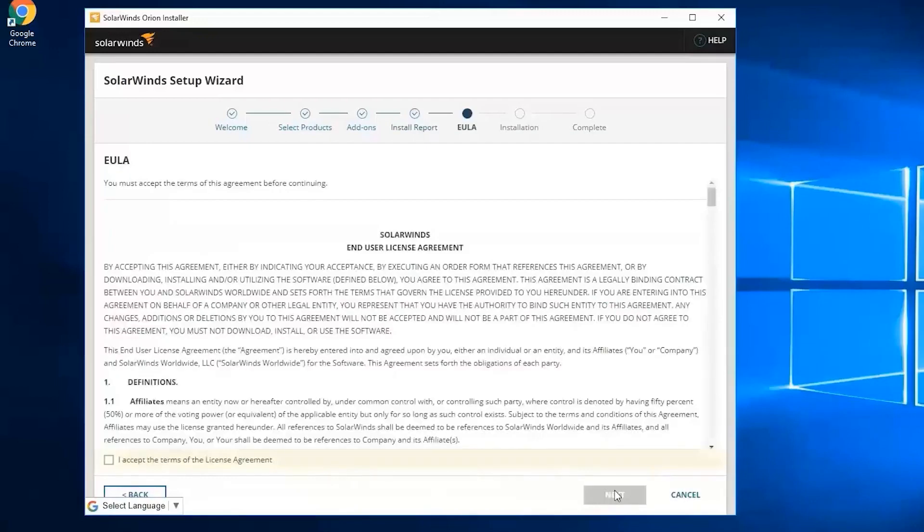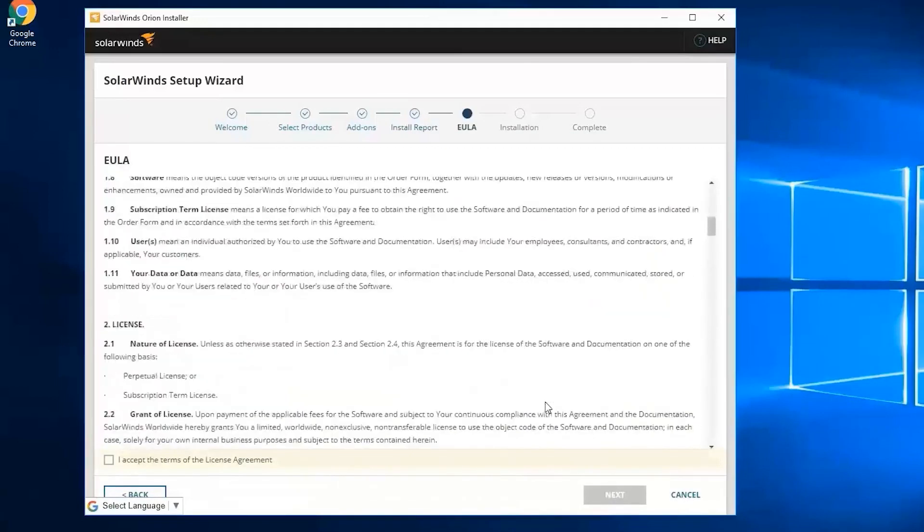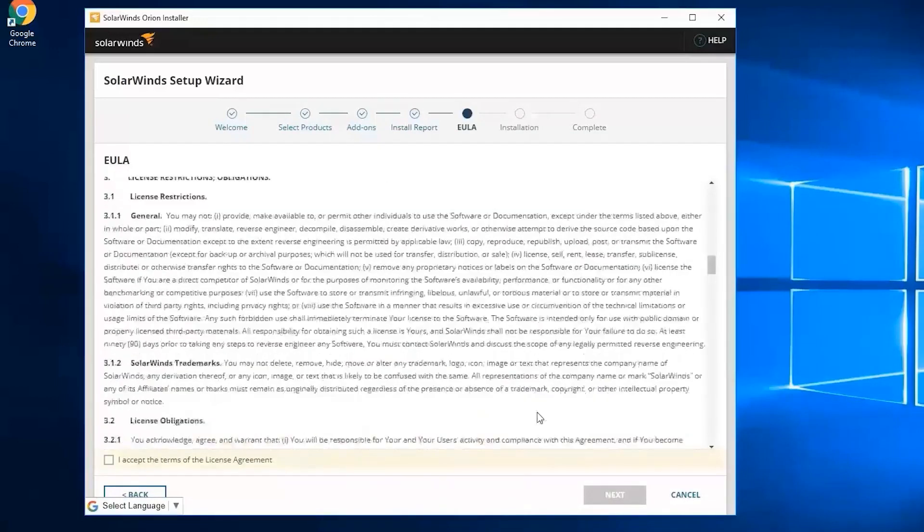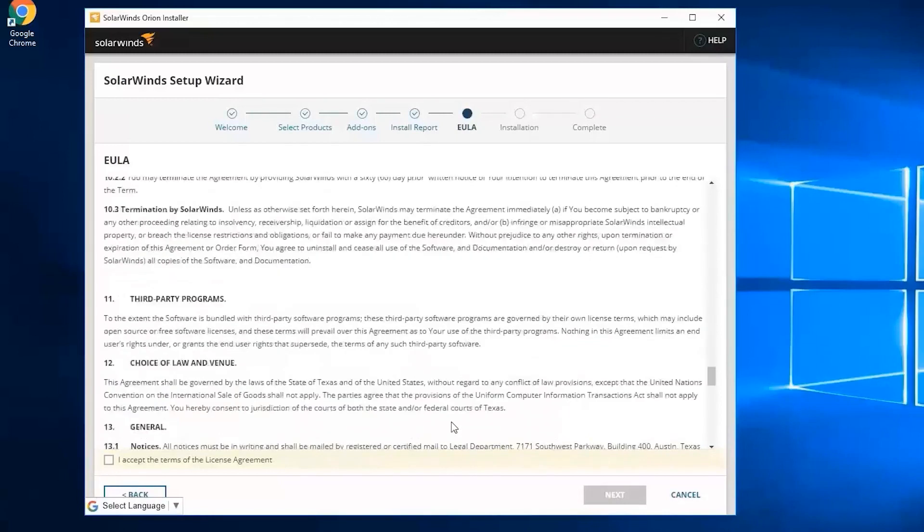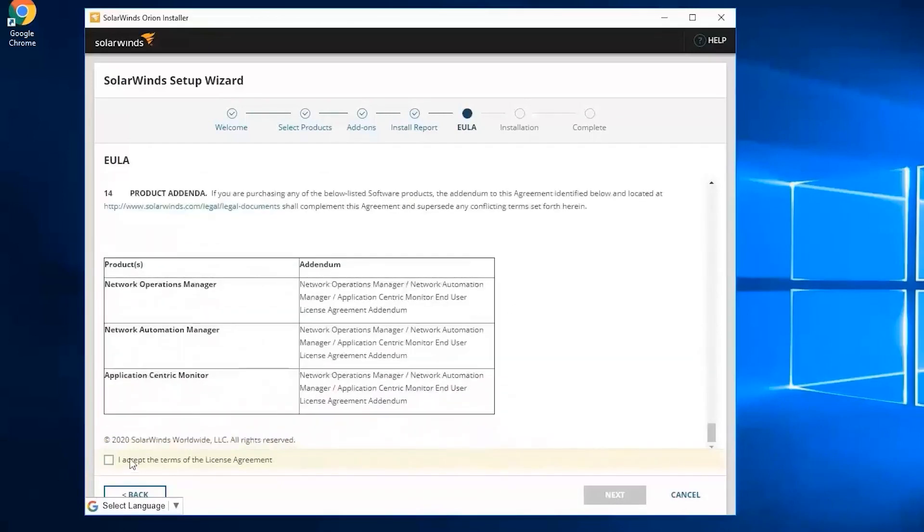You'll now be presented with the end user license agreement. I best suggest that you read through it, and once you're done, click on I accept the terms of the license agreement. Put a checkmark and click on next.